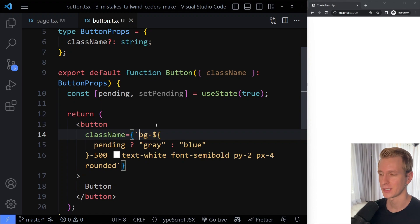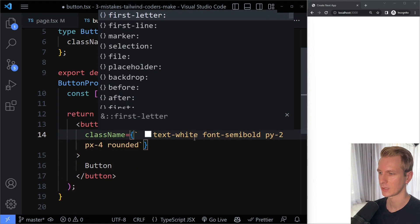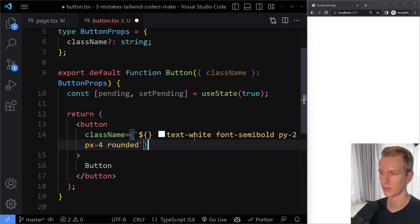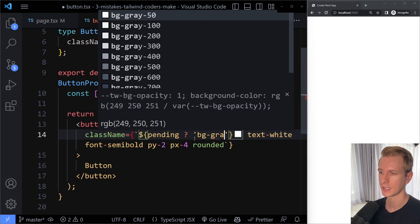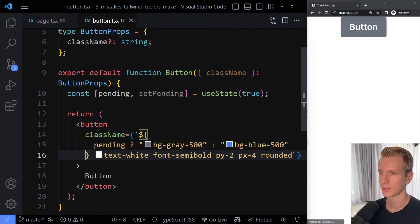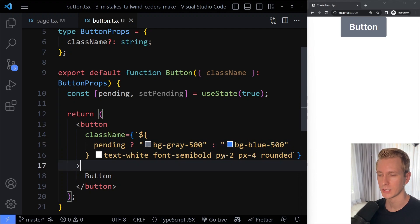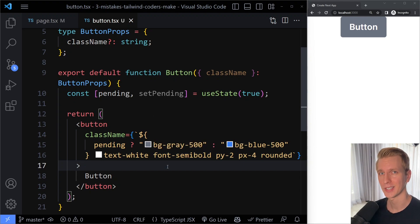The third big mistake is with conditional classes, which is closely related. What you can do instead is make the entire class string conditional — if pending, write out the full class string; otherwise write bg-blue-500. It works, but the syntax is very ugly when you have to put all of these conditionals inline with the rest of your classes. Ideally we can pull these conditionals out separately.